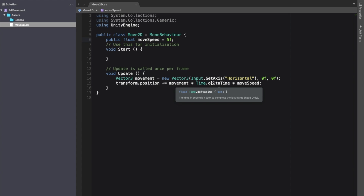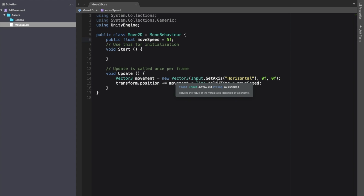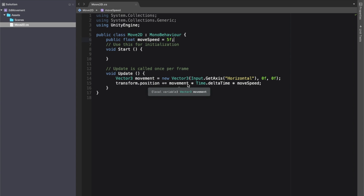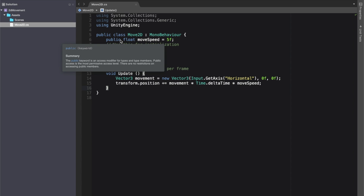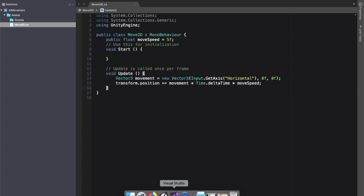Up at the top I'll add a public float moveSpeed and set it equal to 5. What this does is create a Vector3 variable called movement, setting the x value to our horizontal input — left/right keys or A and D — and 0 on y and z. It constantly adds to the player's position, multiplied by Time.deltaTime for a constant rate regardless of frame rate, then multiplied by moveSpeed. I made it public so you can adjust it easily in the inspector.